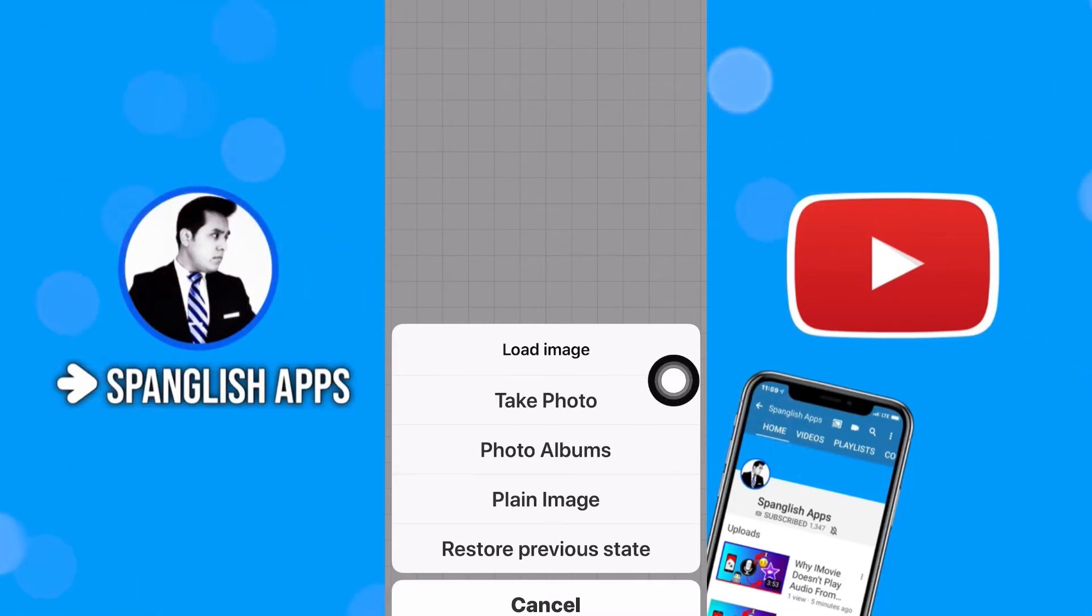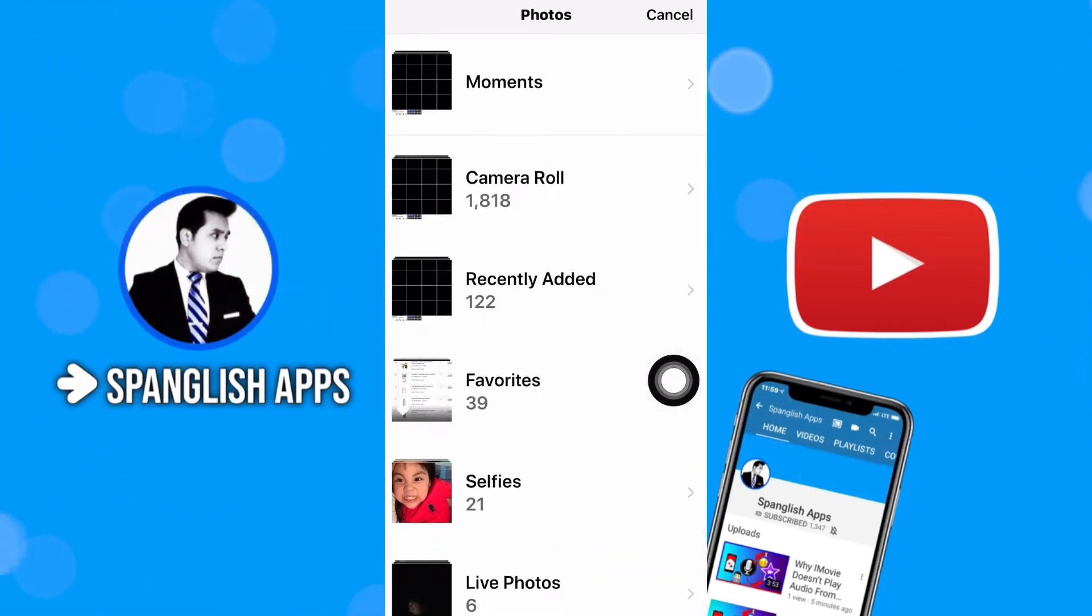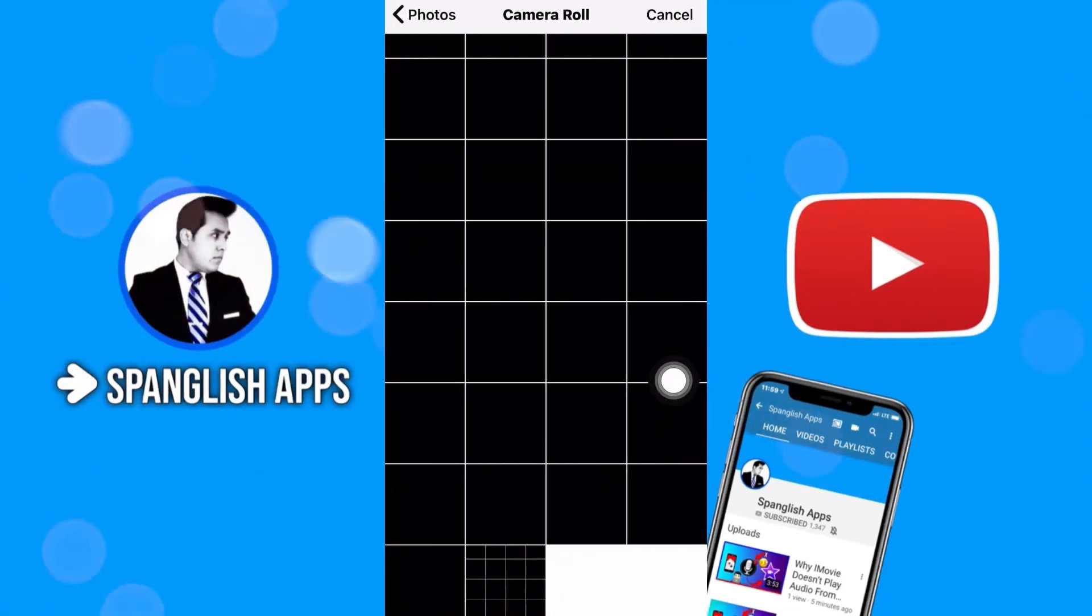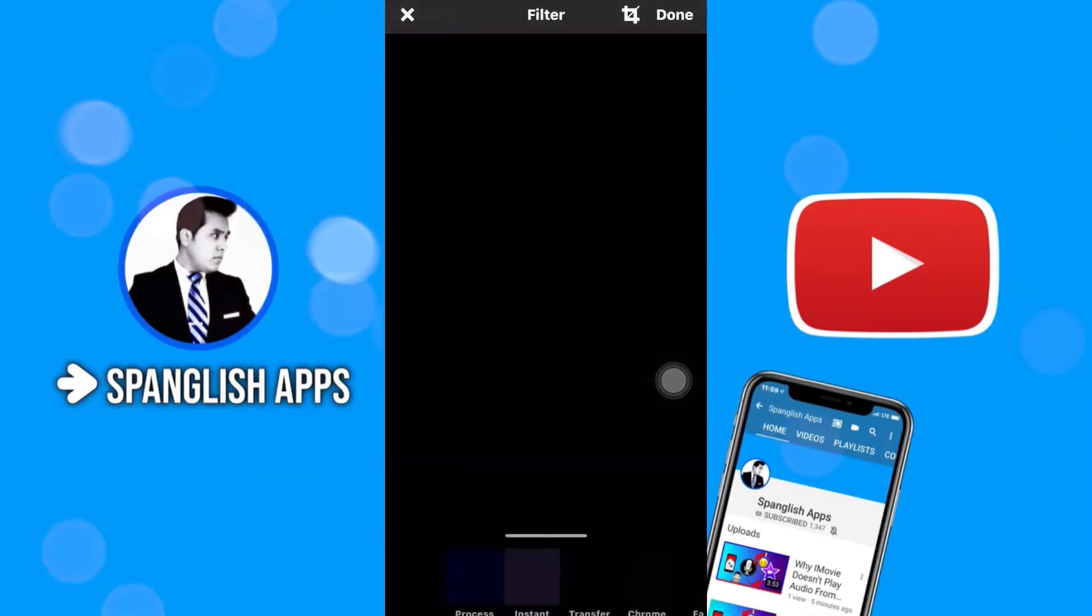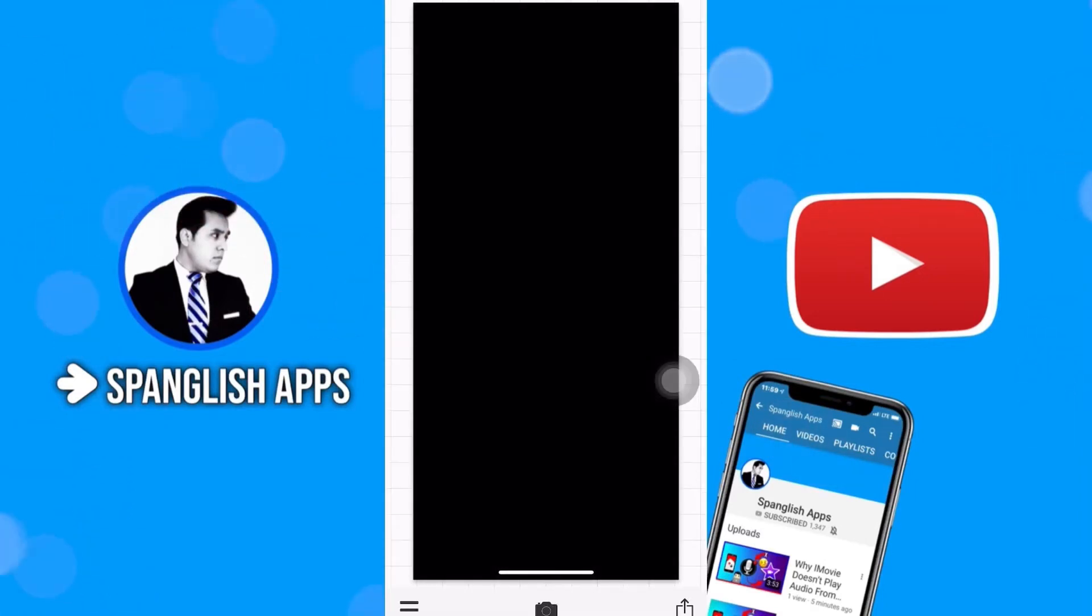So let's try that one. And you're going to go to your camera roll and select any photo. In this case I'm just going to select this black image. Tap on done.